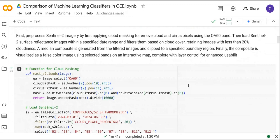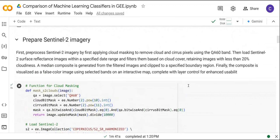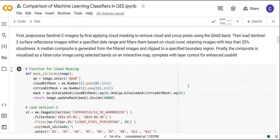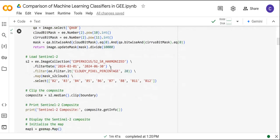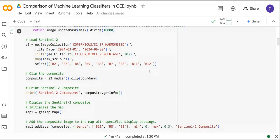After that we are going to load the Sentinel-2 imagery that we are going to use for the classification. Here we define the function in order to do the cloud masking. After that we load the Sentinel-2 imagery, specifying the date range and defining the spectral bands that we are going to use for the classification.